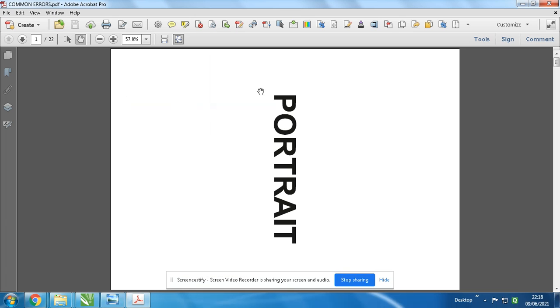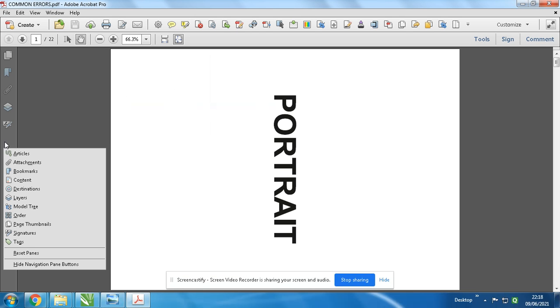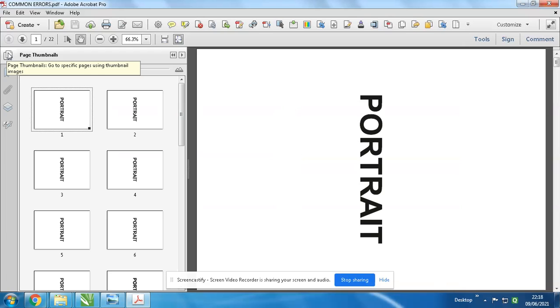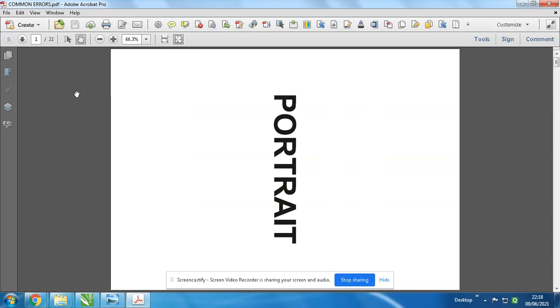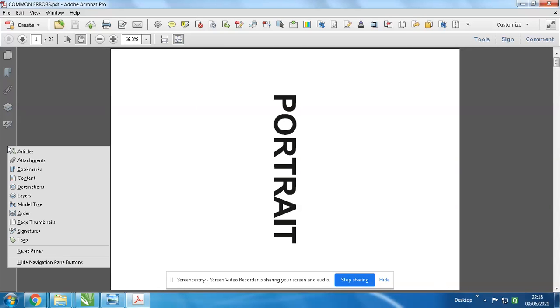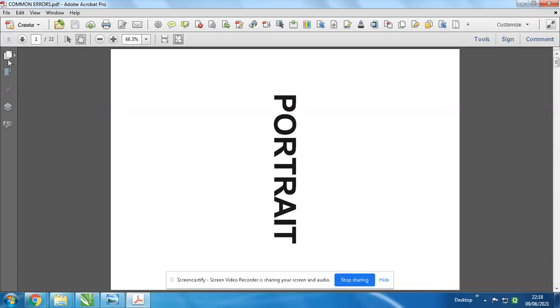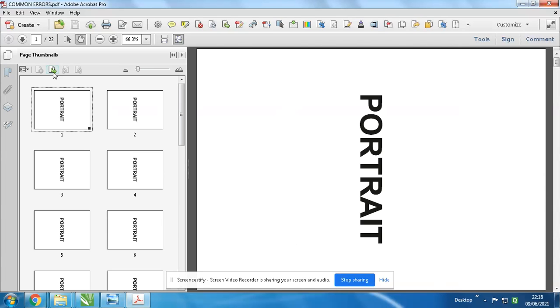If suppose you don't see - see, I'm clicking your page thumbnail. Okay, if you don't see, just click right side over here and click page thumbnail. You'll get this dialog box.